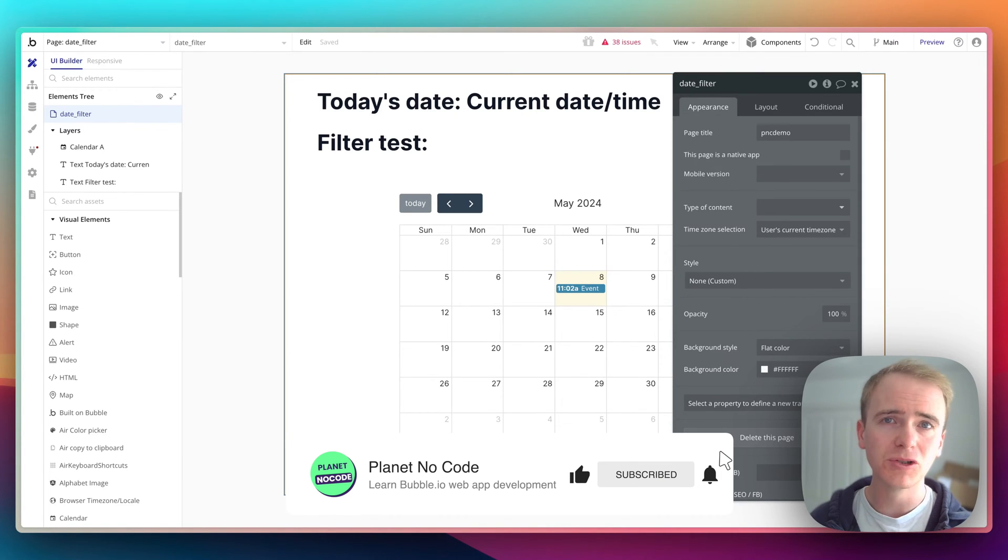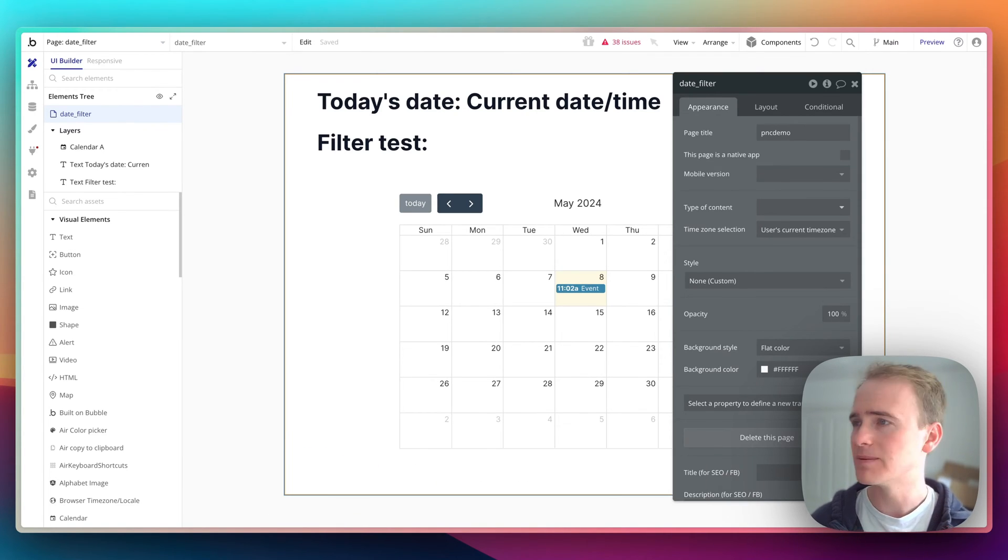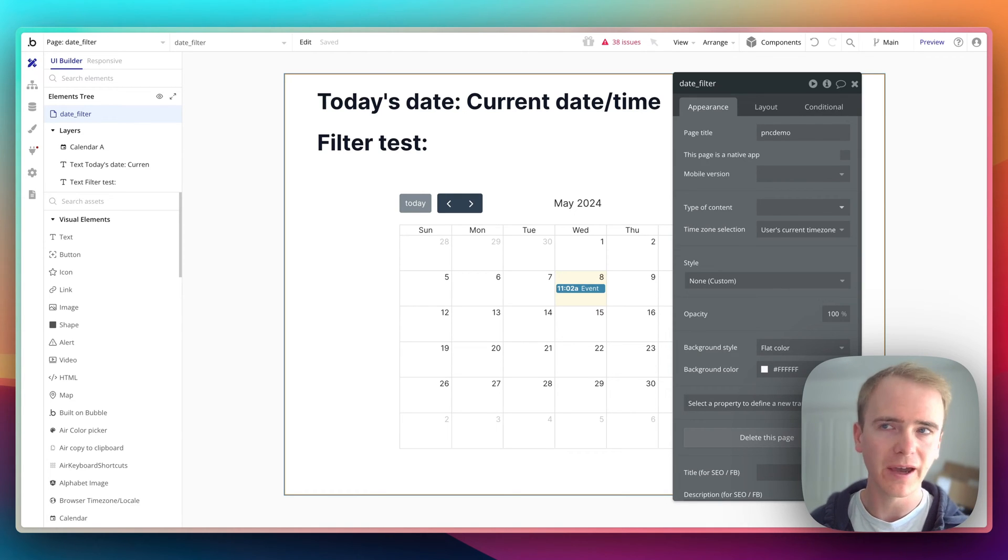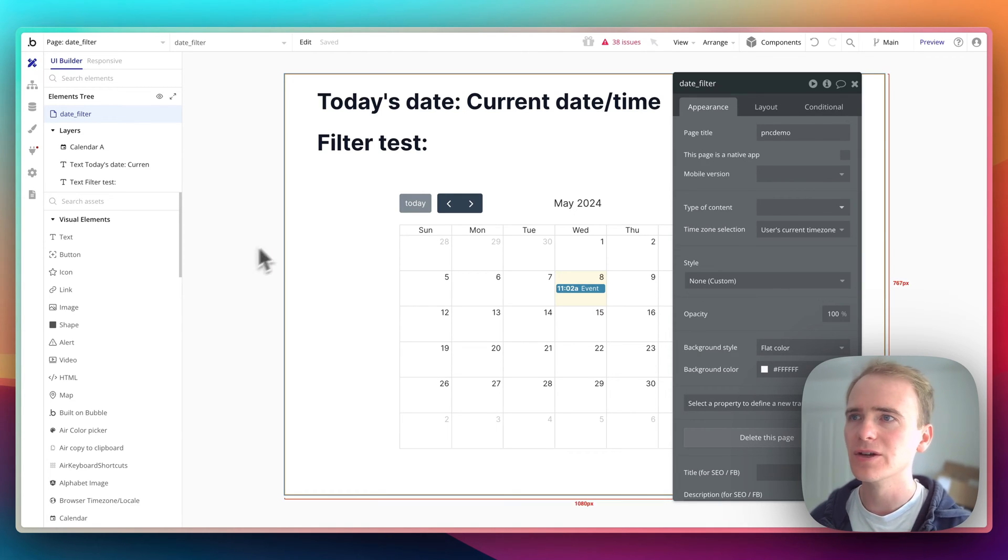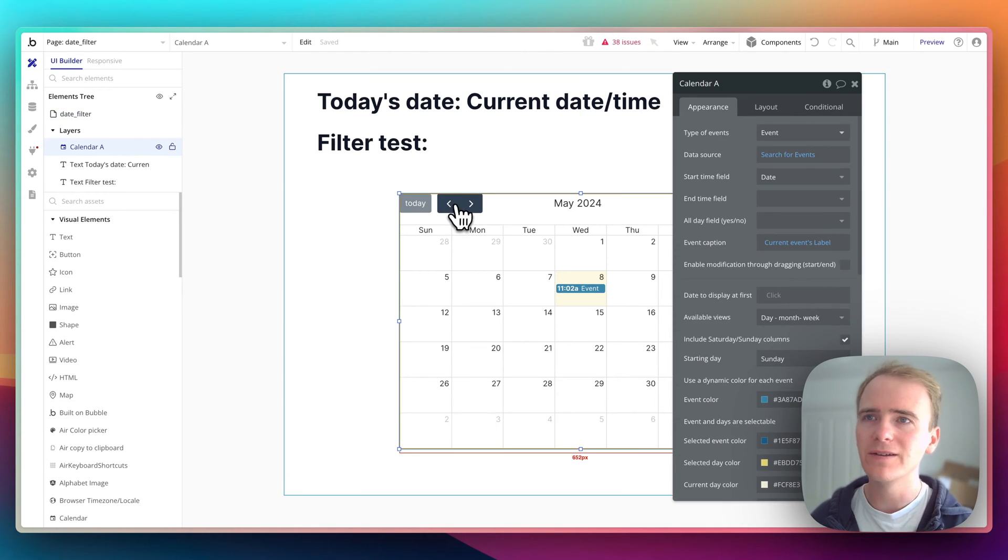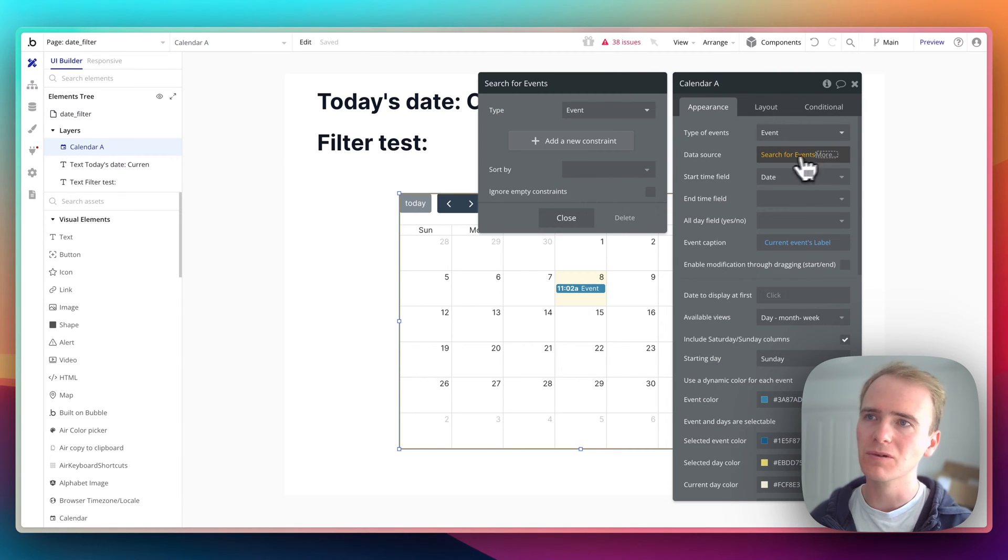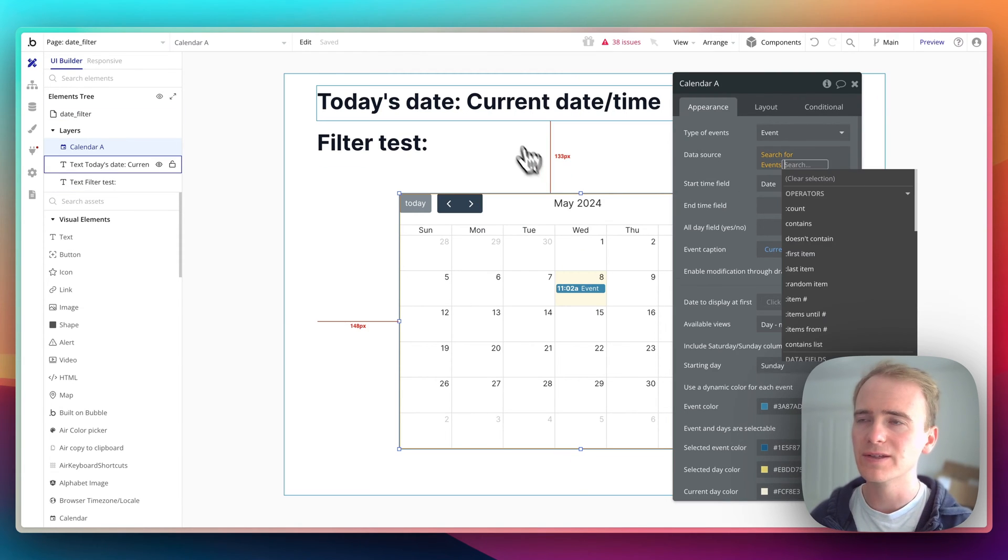So in this Bubble tutorial video, I'm going to demonstrate how we can filter by yesterday. So I've got a calendar here. At the moment, it is searching for all events and it's just going to return all events.